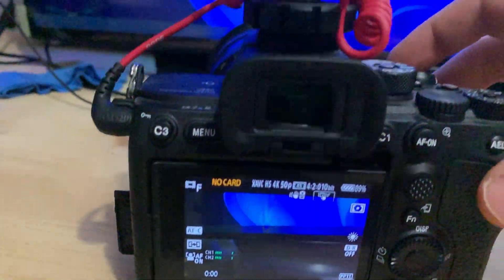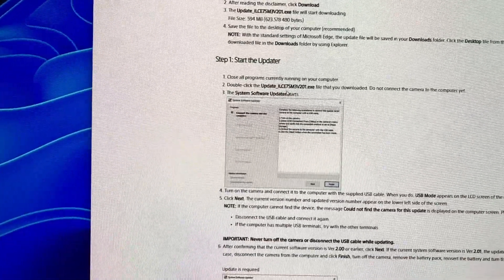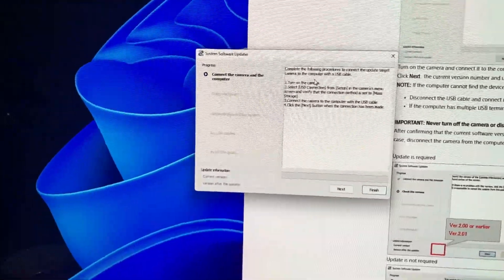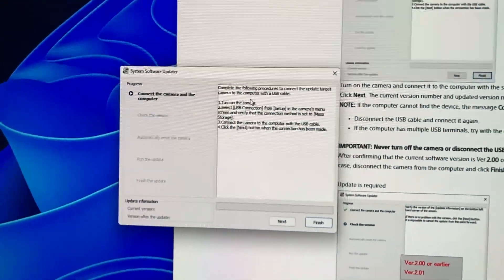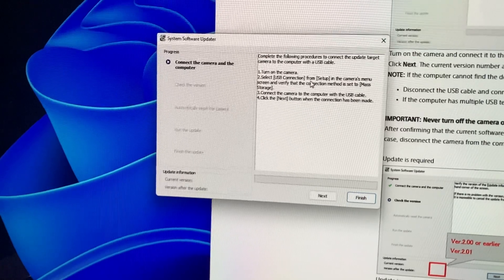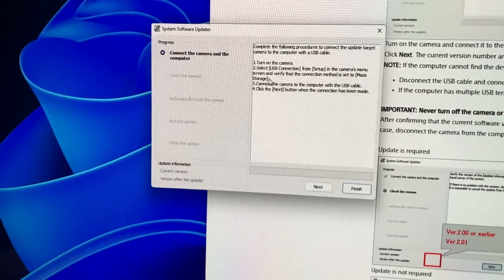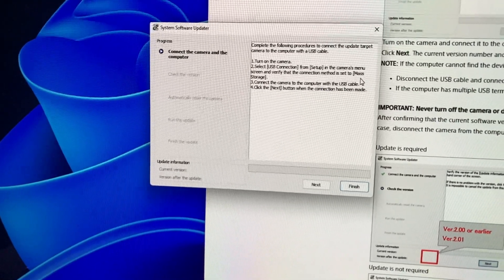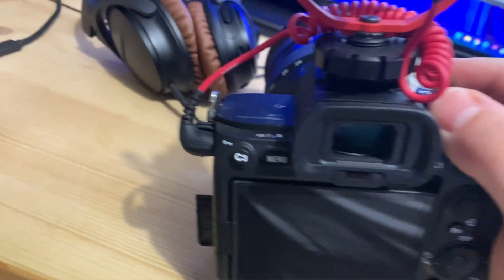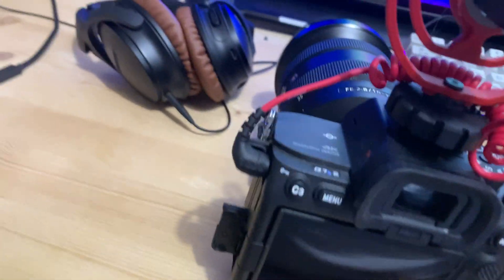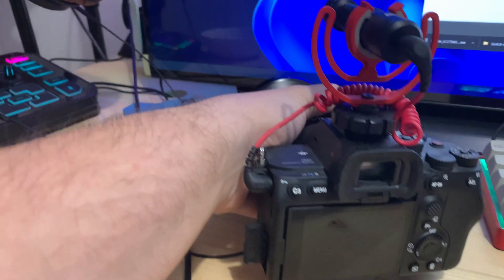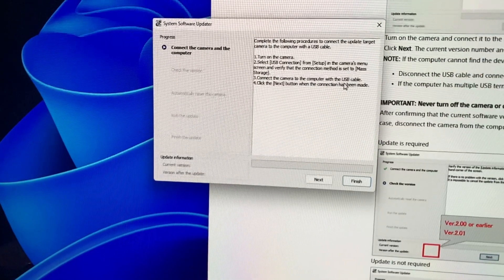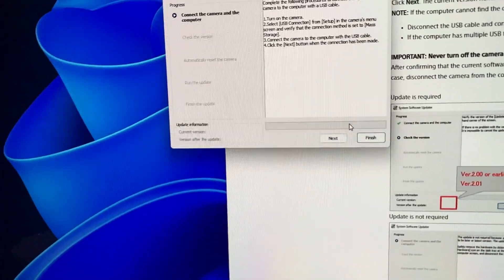Now we can turn off our camera. I started the program. I turned on the camera, select USB connection, setup menu. Verify that the connection is set to mass storage is correct. And now let's connect the camera to the computer. So I have this USB cable that is connected there on my USB port. And now let's connect it.